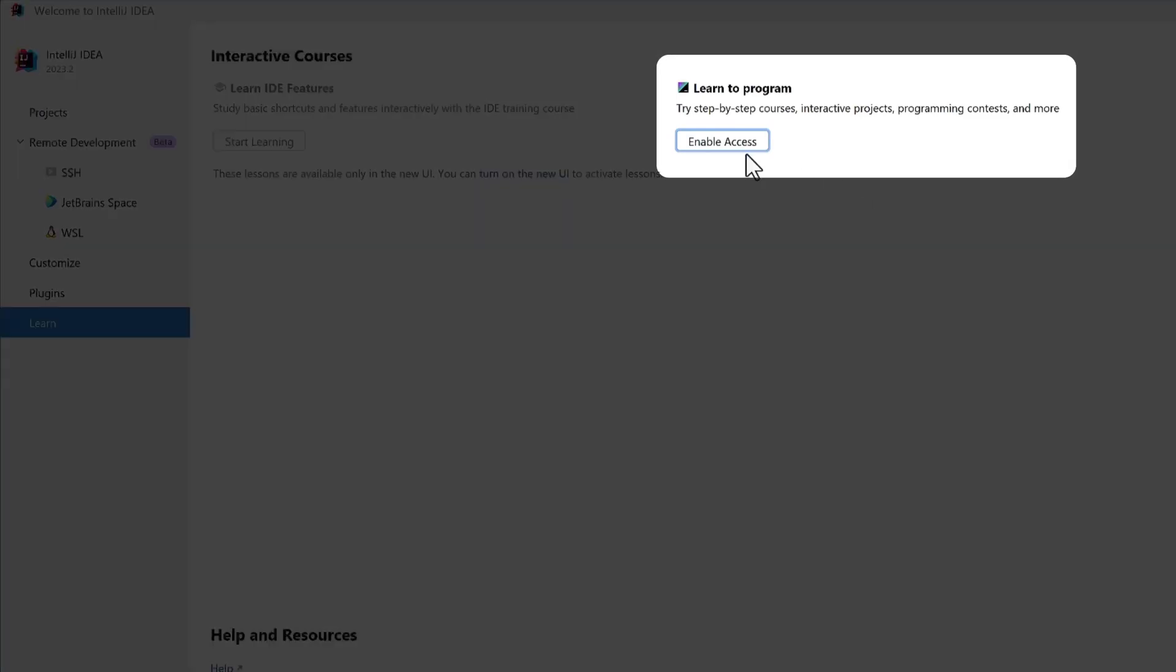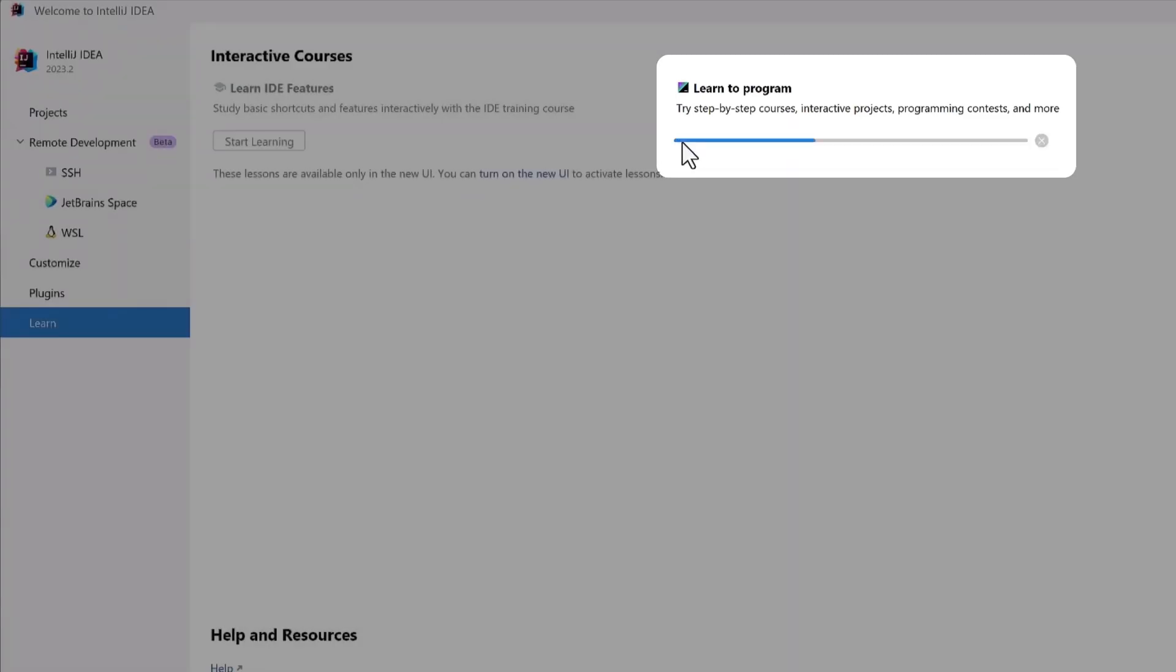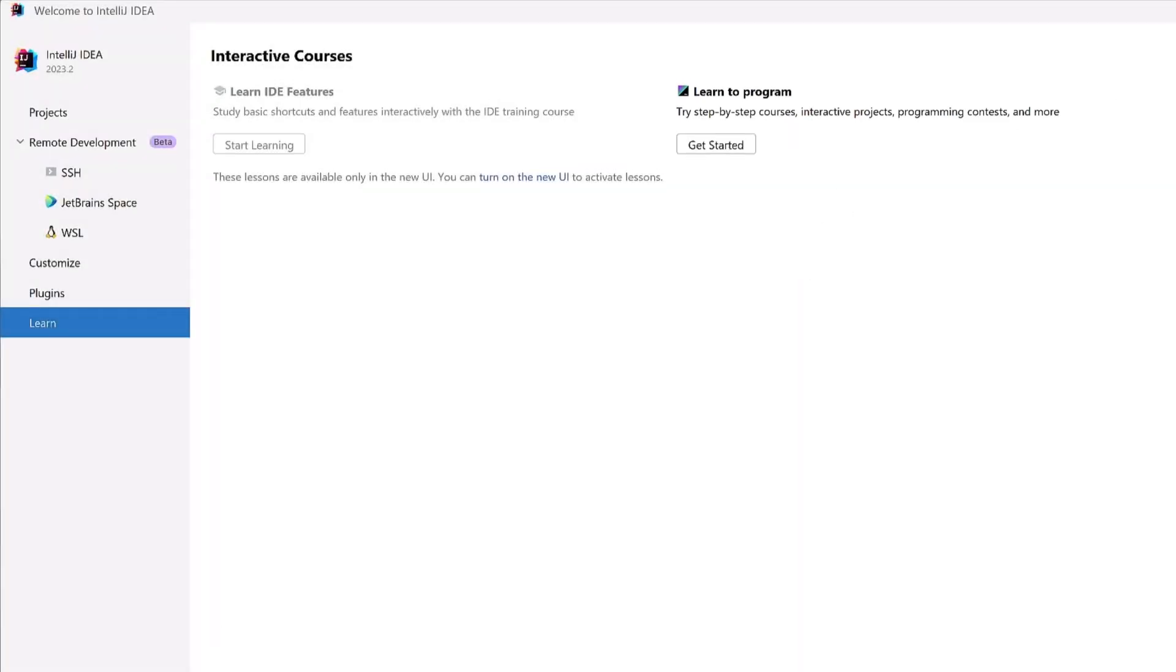You're going to need a compatible IDE with the JetBrains Academy plugin enabled. For help with that, you can check out our installation guide in the description.